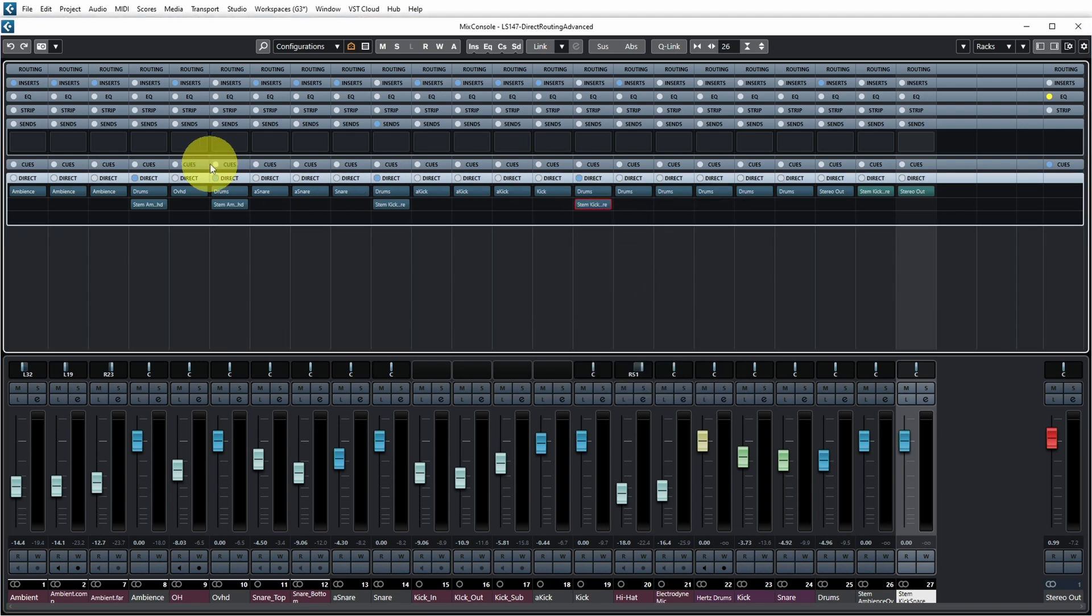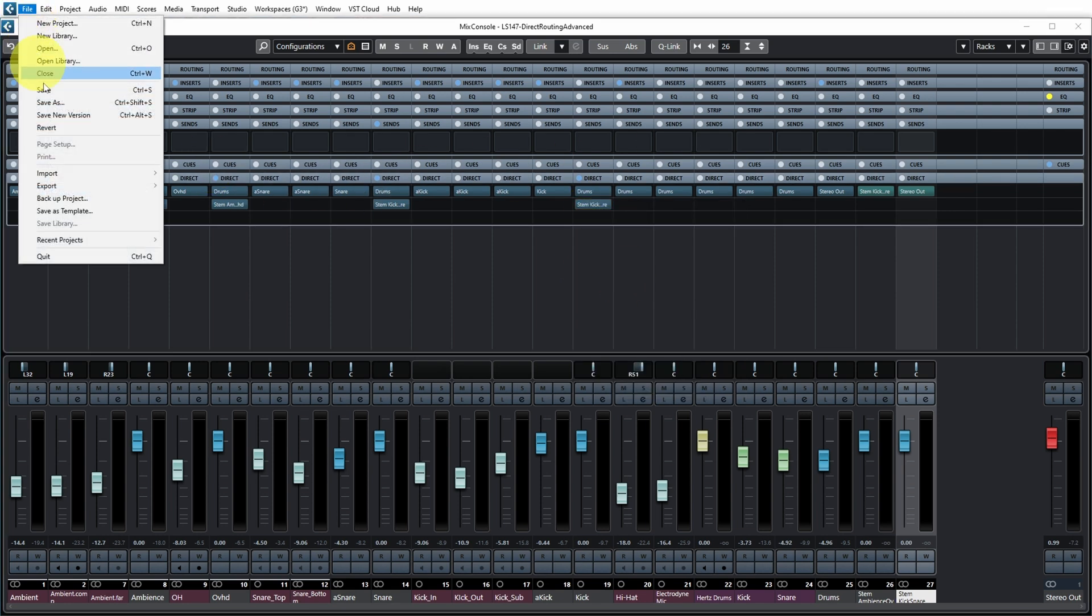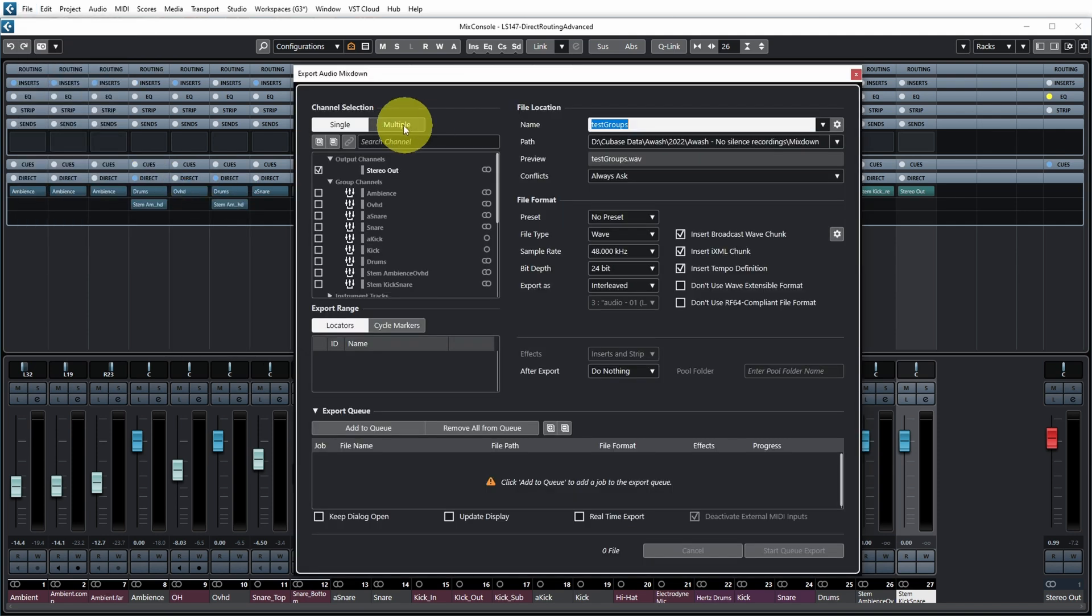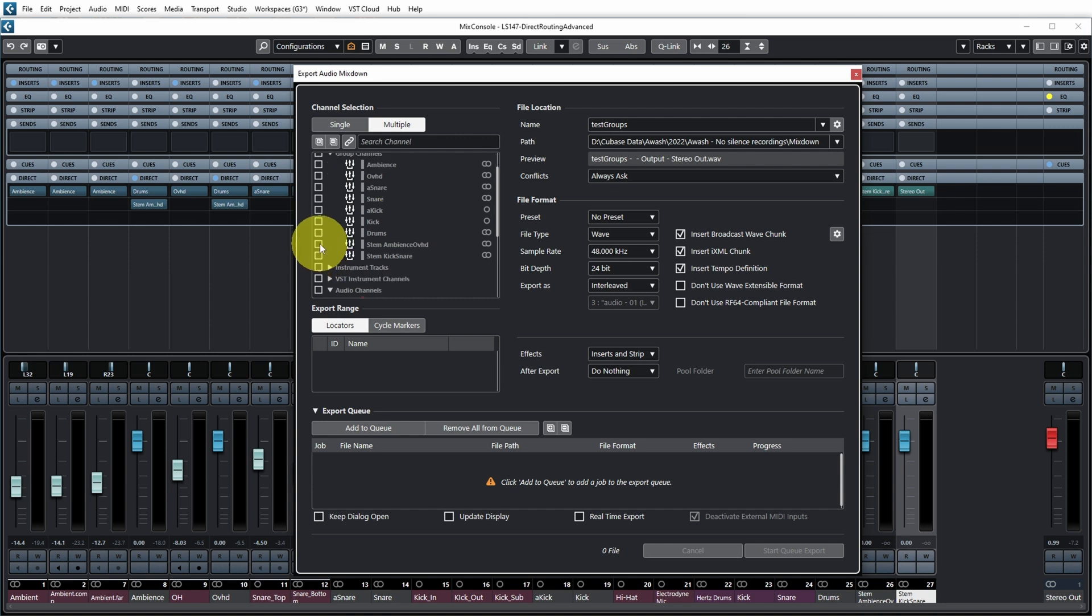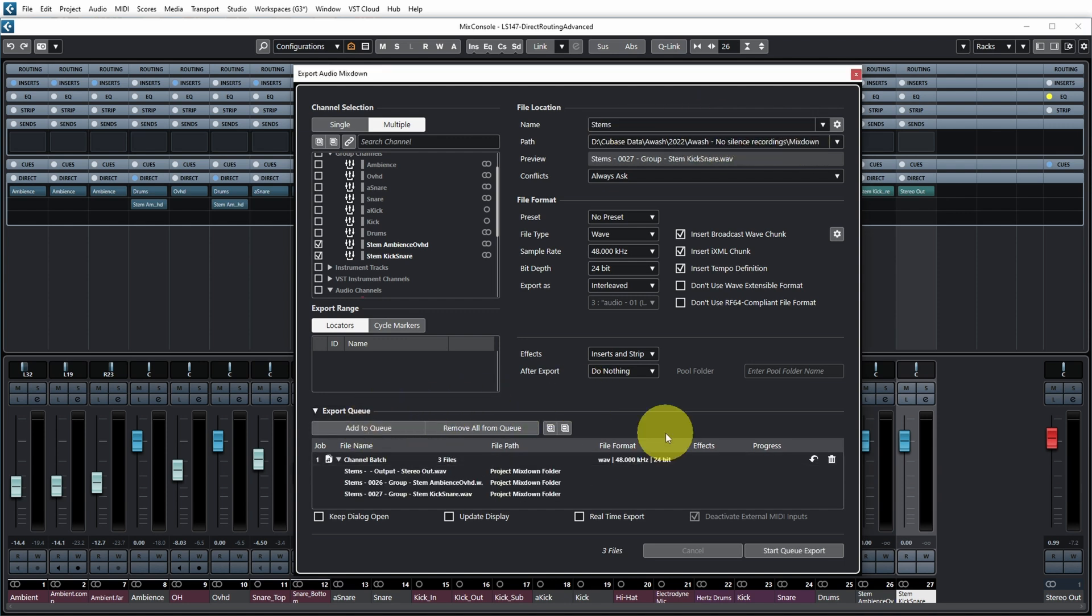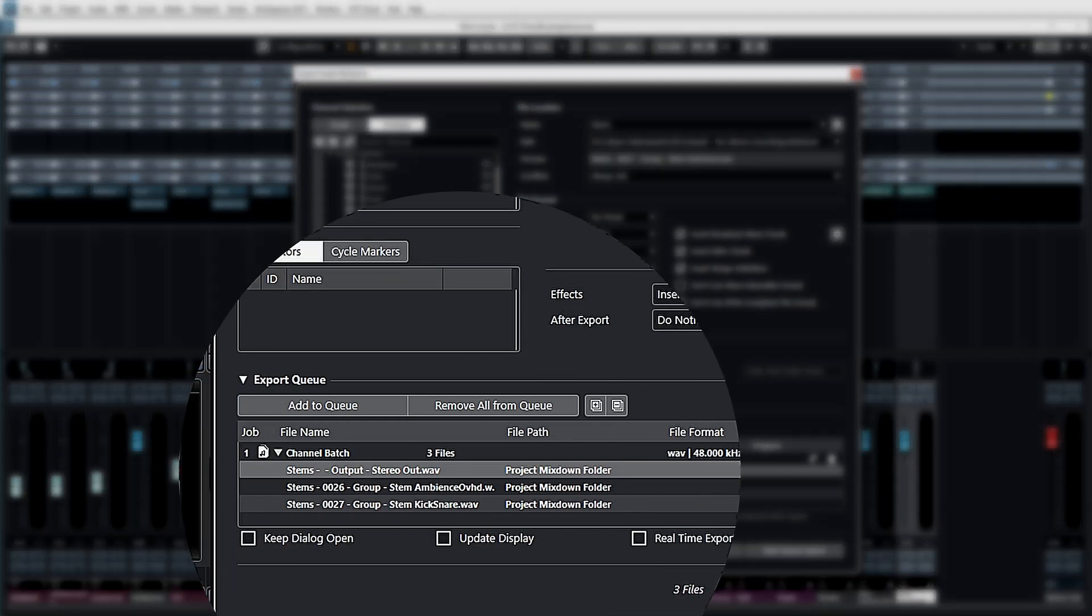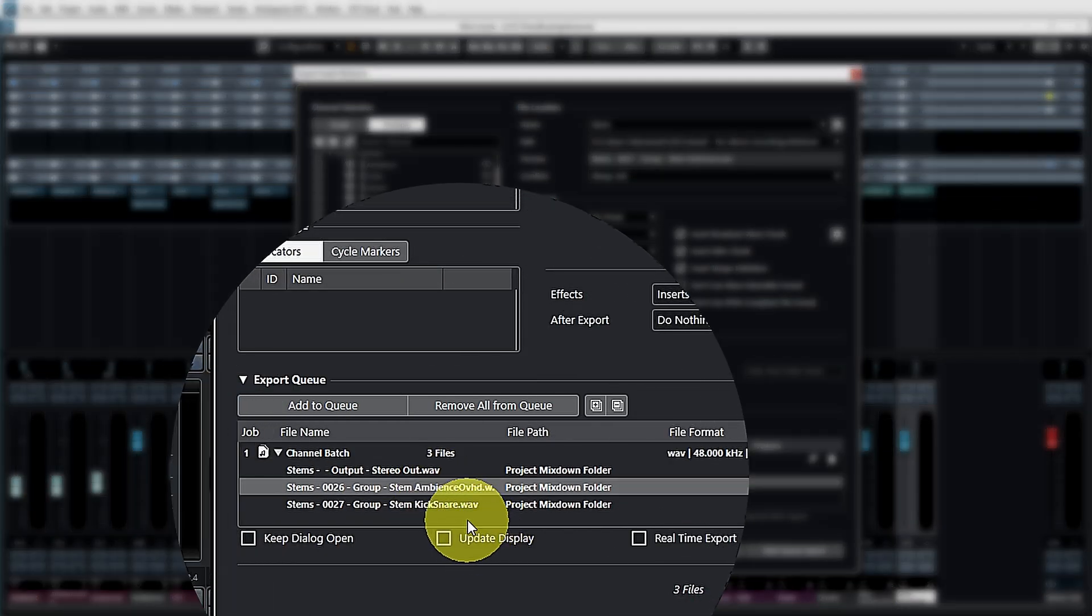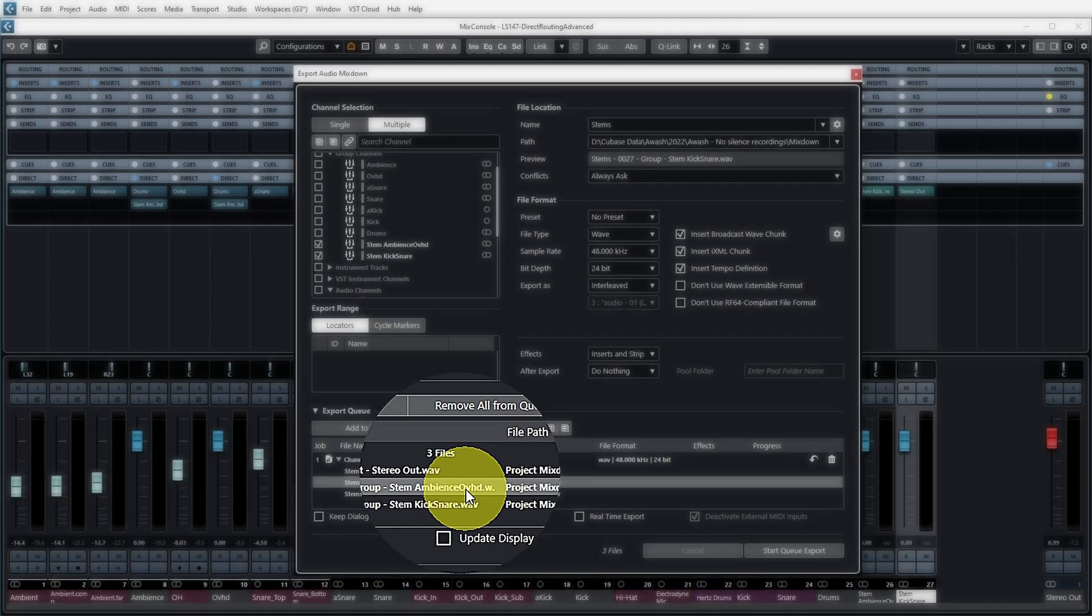And if you now go to the Cubase export dialog and you select multiple over here, you can see that I can export my stereo out but I can also export these two stem group channels. Let's call them stems. And if I now add this job to the queue you can see I will get my regular stereo out mix and I will get two separate files for both of the stems that I set up. And this can now all be exported from one batch job in Cubase, quite handy.